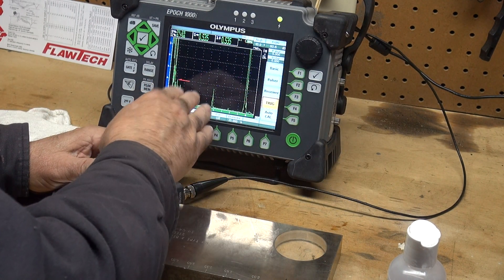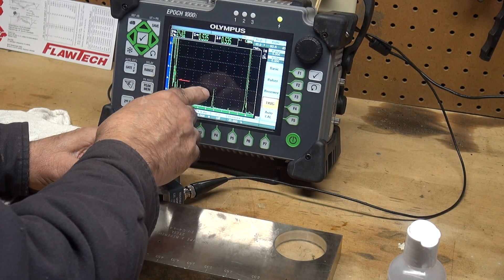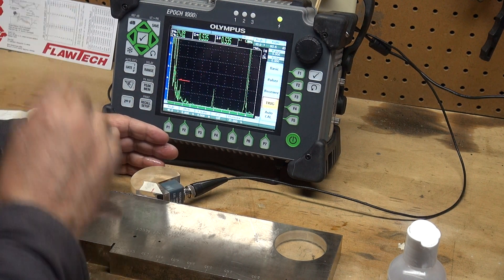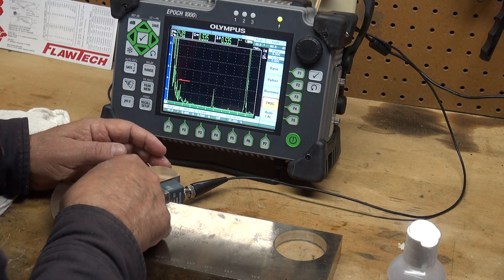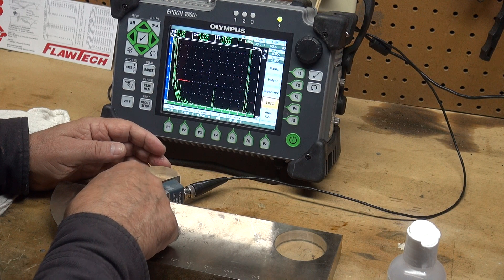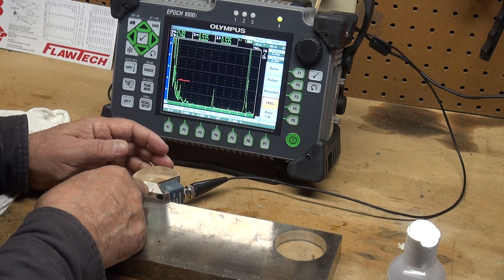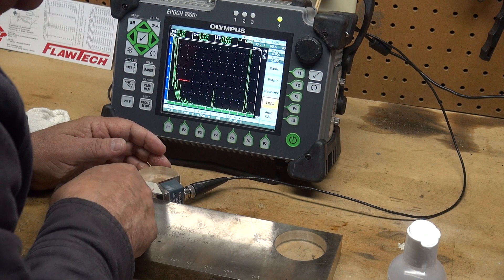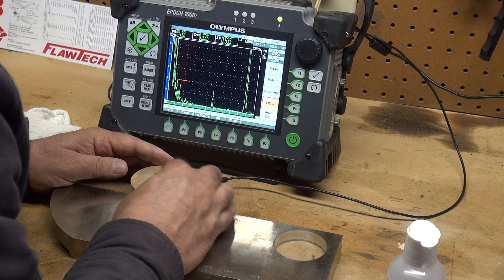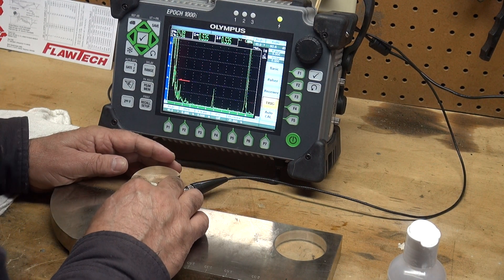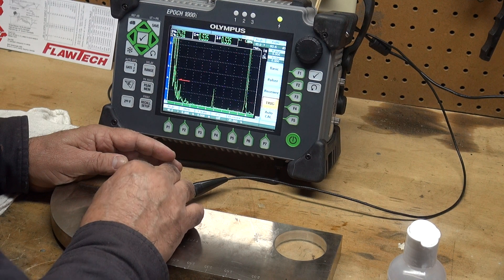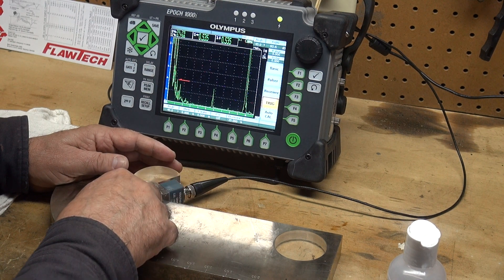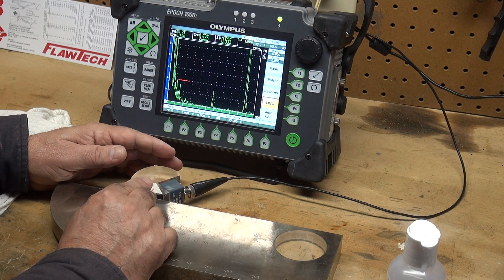I found the peak where that signal is the strongest. I have a piece of tape here and I marked that's my beam index point. I'm marking on this masking tape where that point is aligned with the zero machine mark on the IIW block.